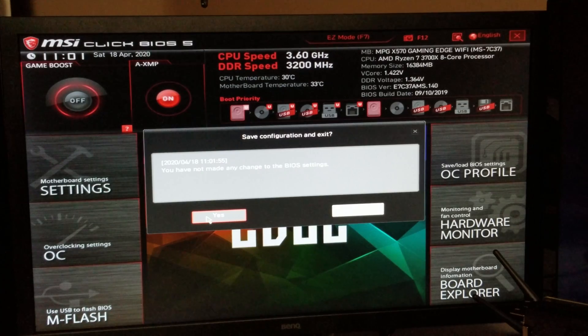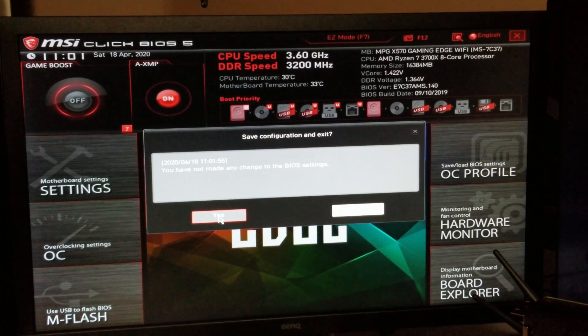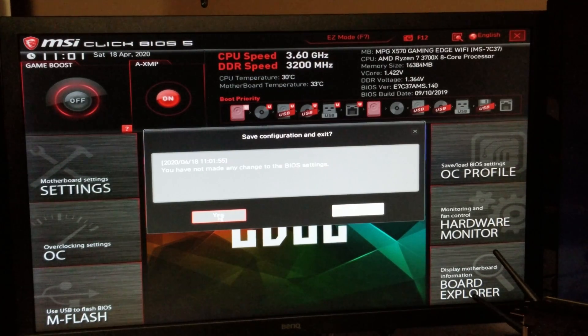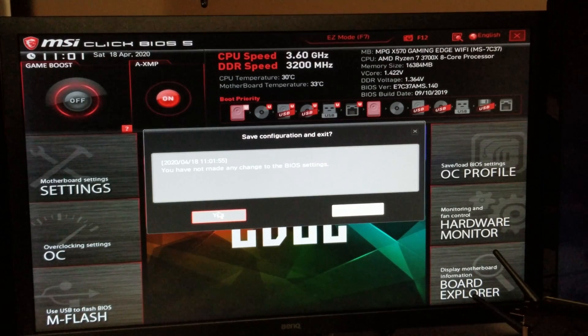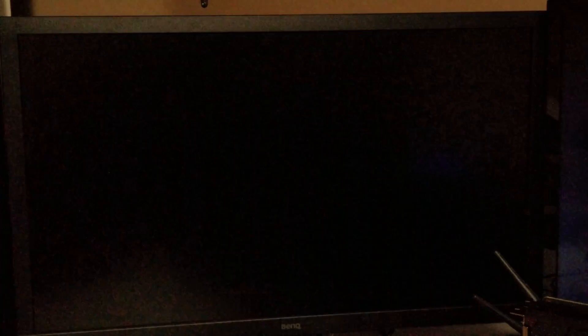But here we are, we're in our BIOS, we make our changes. And because I haven't made any actual changes, I'm just going to exit out, and it'll tell me, okay, have I made any changes to the BIOS settings?